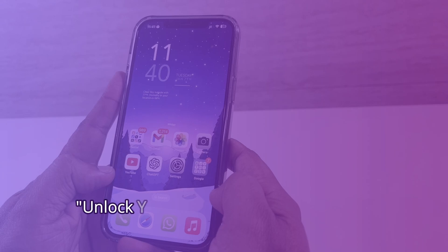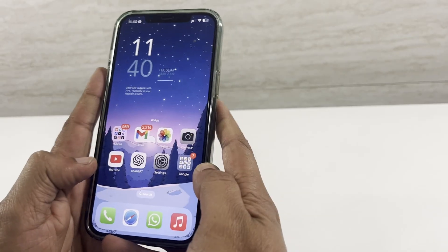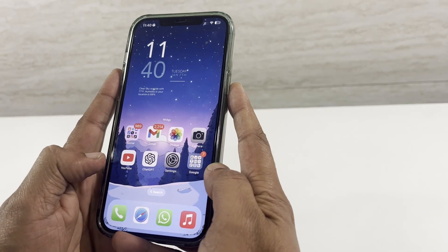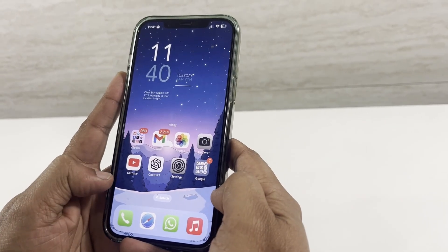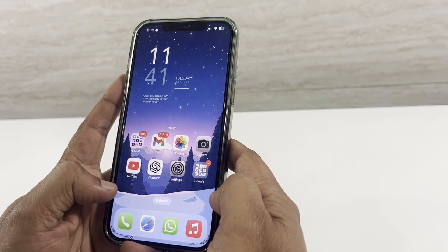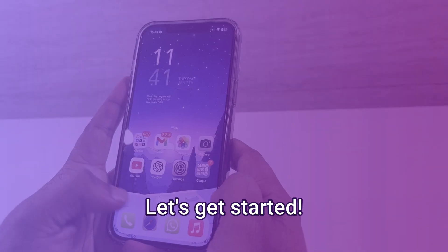Want to break free from restrictions? Ready to unleash your device's full potential? Let's dive into the world of jailbreaking. In this video, we'll show you step by step how to jailbreak your iPhone, giving you access to amazing features and hidden powers.